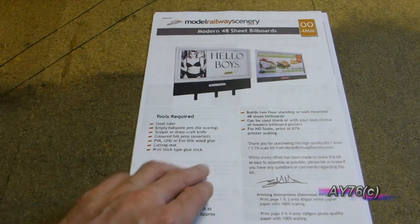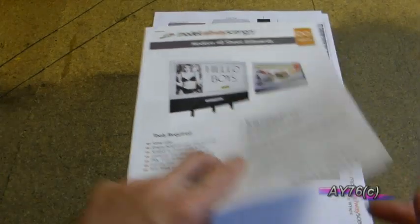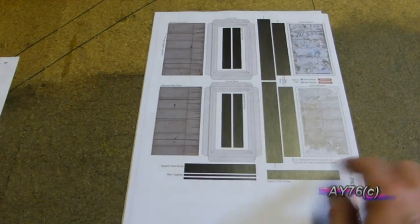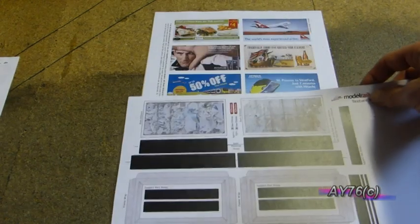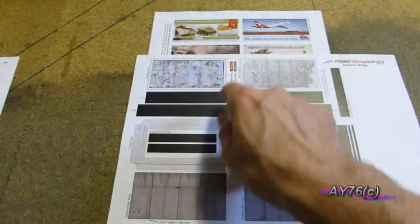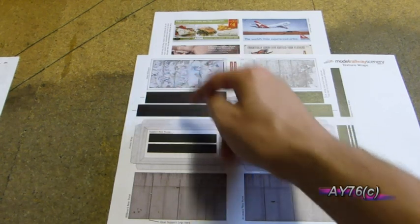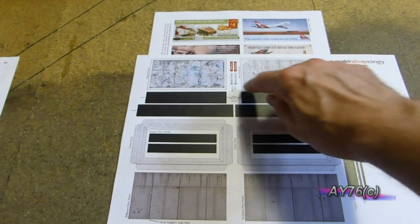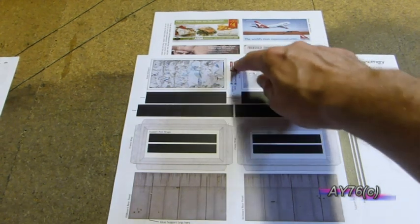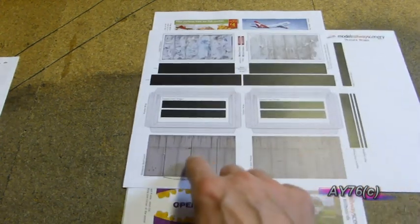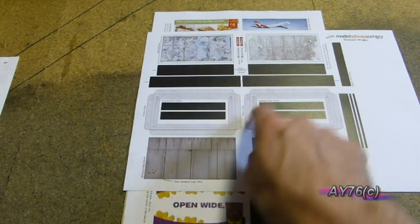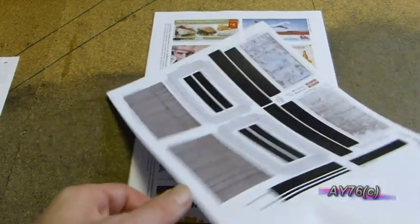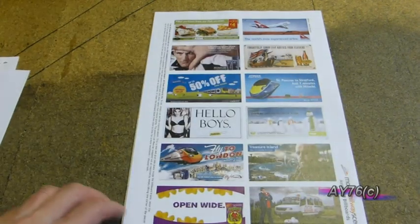So the kit comes with full instructions as you can see here which are easy to follow. You have your textured wrap layer. As you can see here you have your two billboards, and this one you've got the old parts of posters peeling away. That one's just like the blank board. And you have two different company agency signs here that would stick on the bottom there. And here you have the back of the billboards and the surrounds and your post legs. The actual adverts themselves, this is the selection you get.